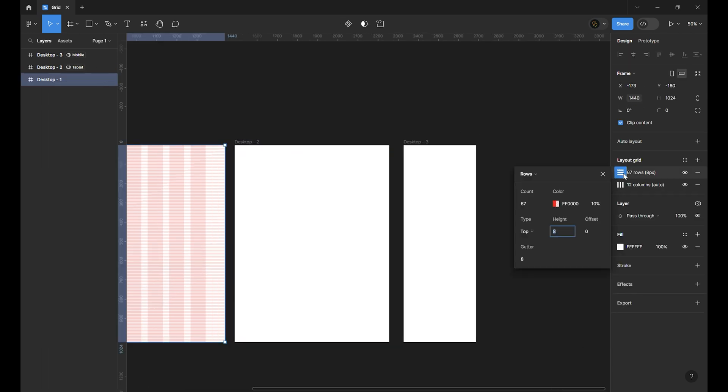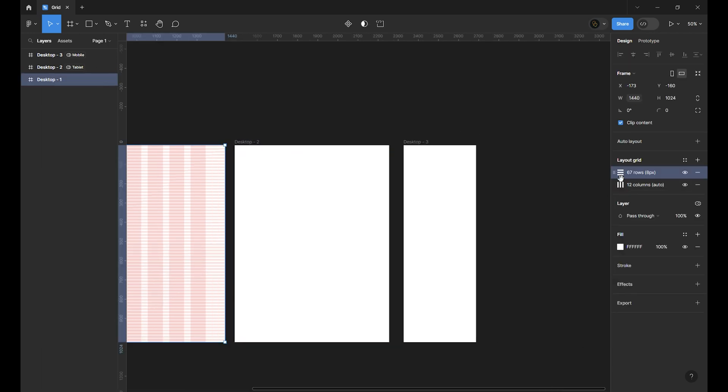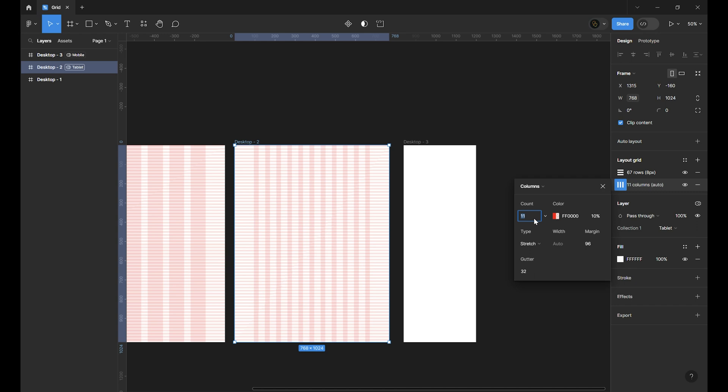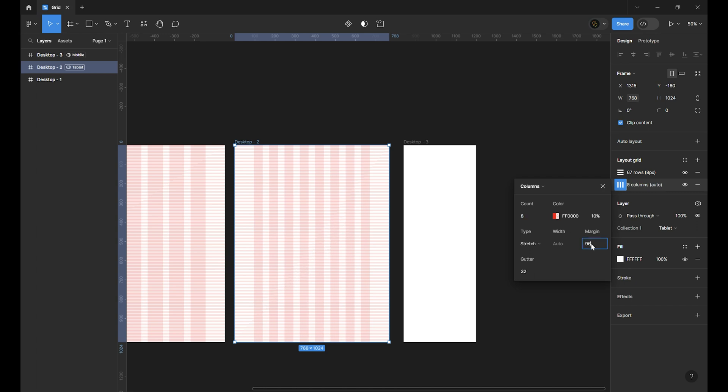Let's do the same thing for tablets and mobile. Select the grids and hit CTRL, CMD and C on your keyboard. Choose the tablet frame and press CTRL and V. The row grid in all frames is the same so leave it. In column change the count to 8. Margin to 24 and gutter also 24.